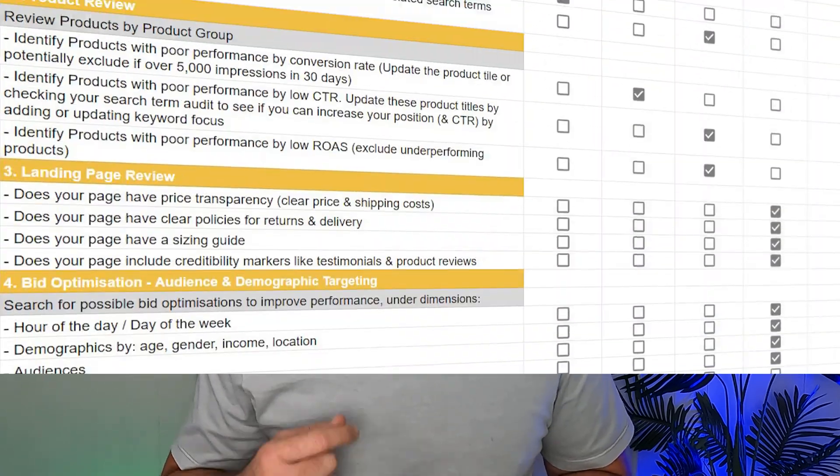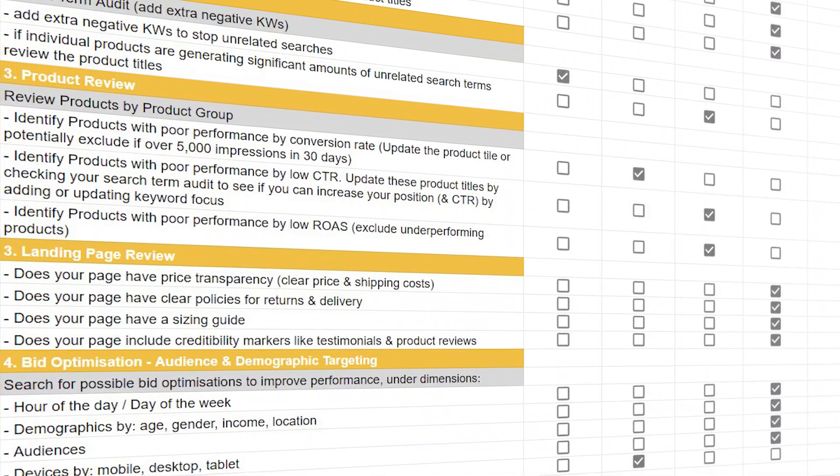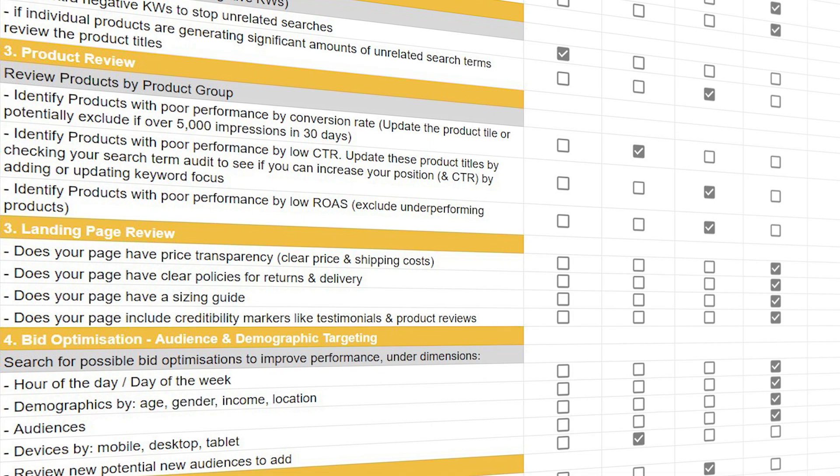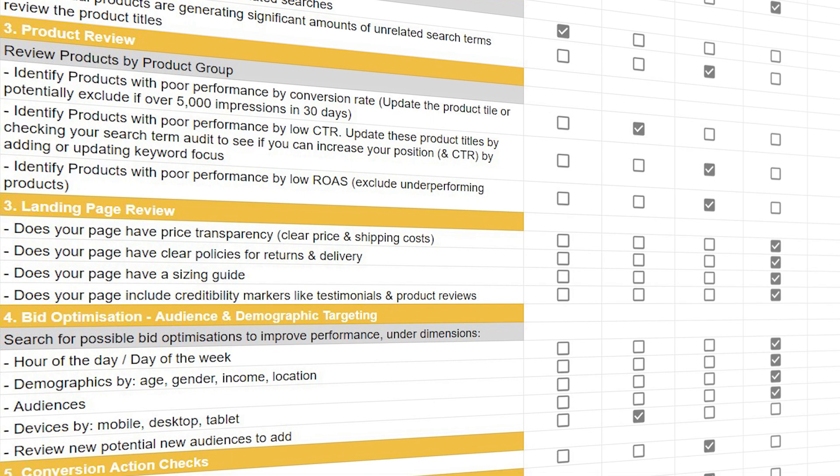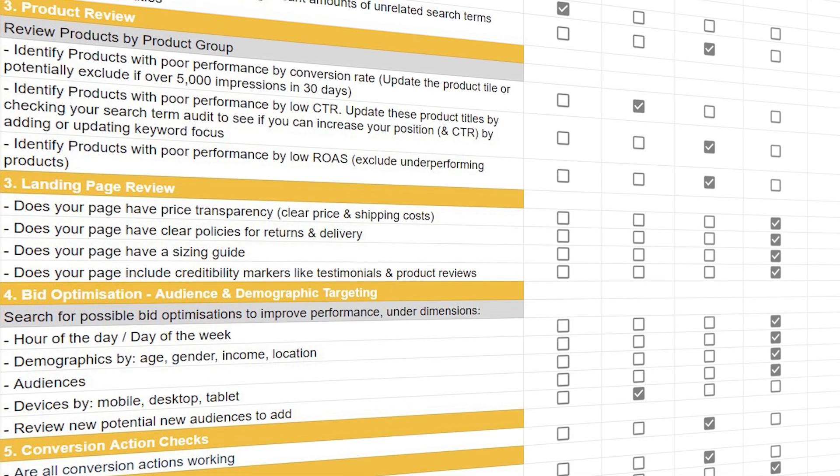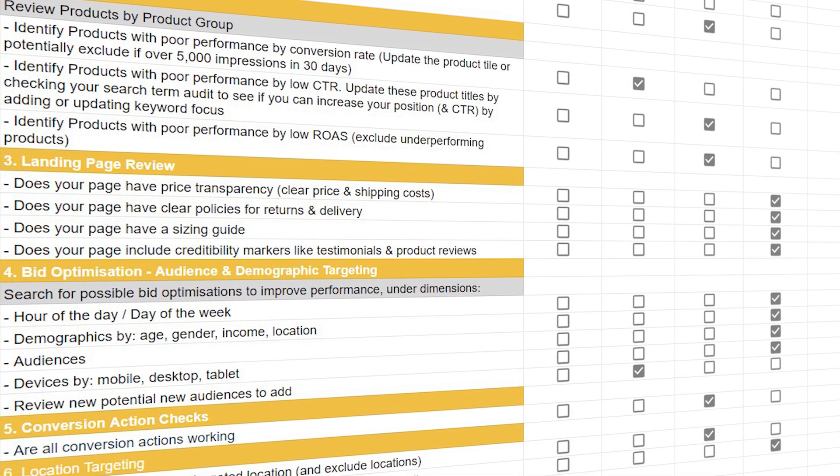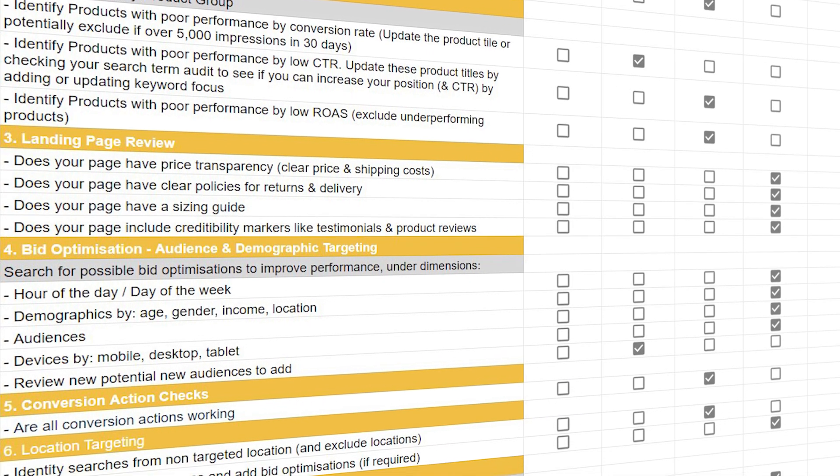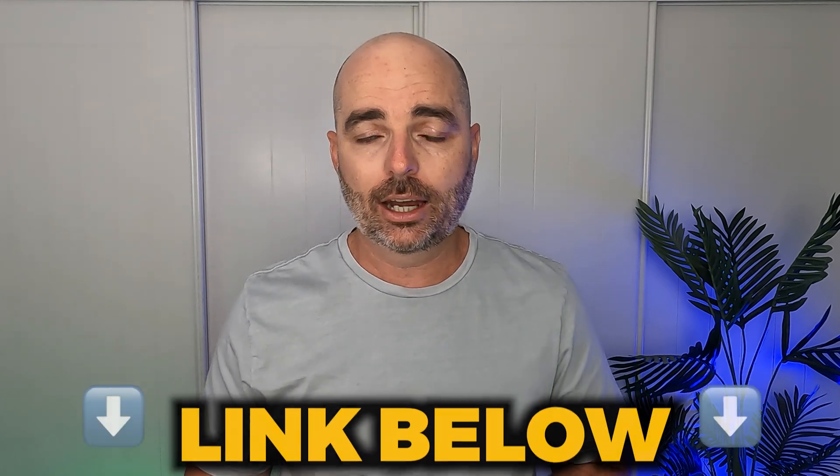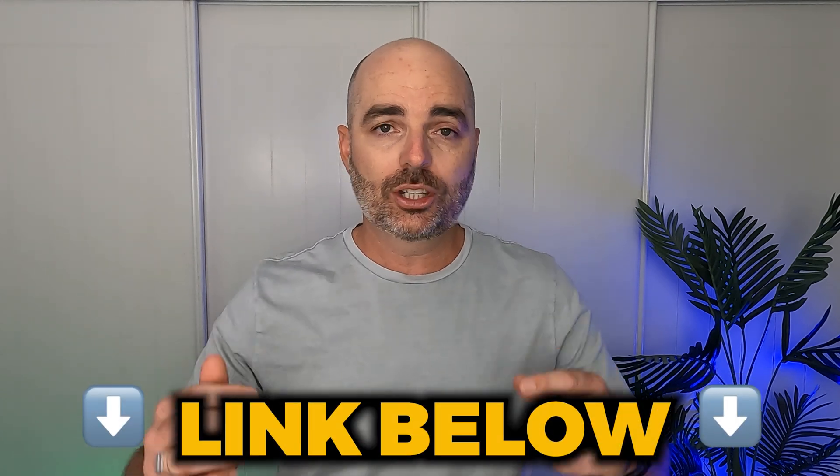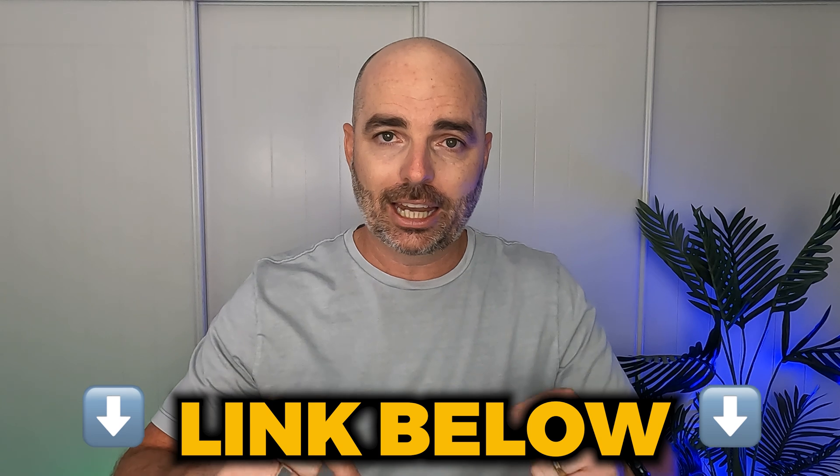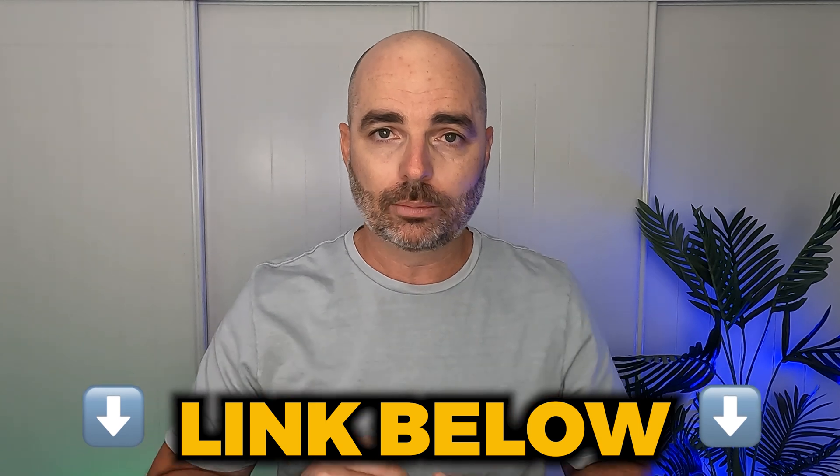And to make sure that you don't miss any of those important optimization actions, I want to give you free access to my Google Ads optimization checklist. And this lets you know all the different optimization actions that you need to complete. And it also lets you know how often you need to complete those optimization actions. So if you want to know exactly what you need to optimize every single time you go into your Google Ads account, all you need to do is to follow that link in the description below.